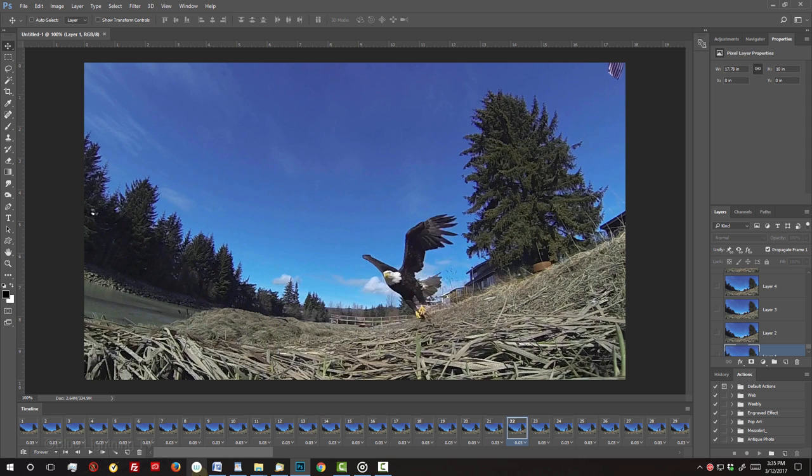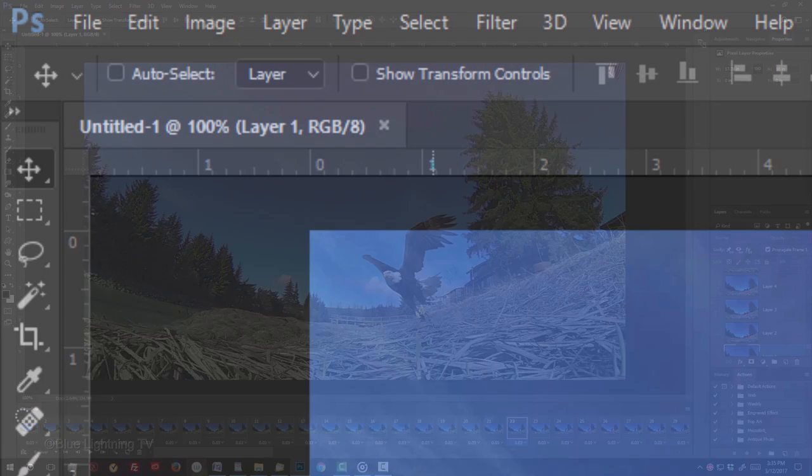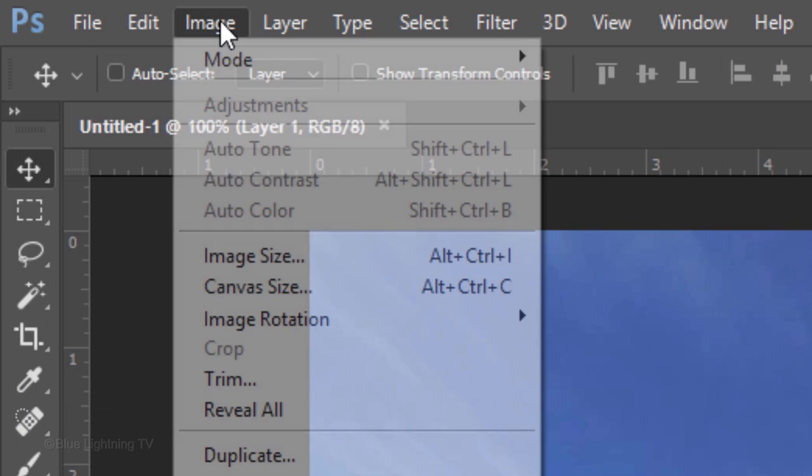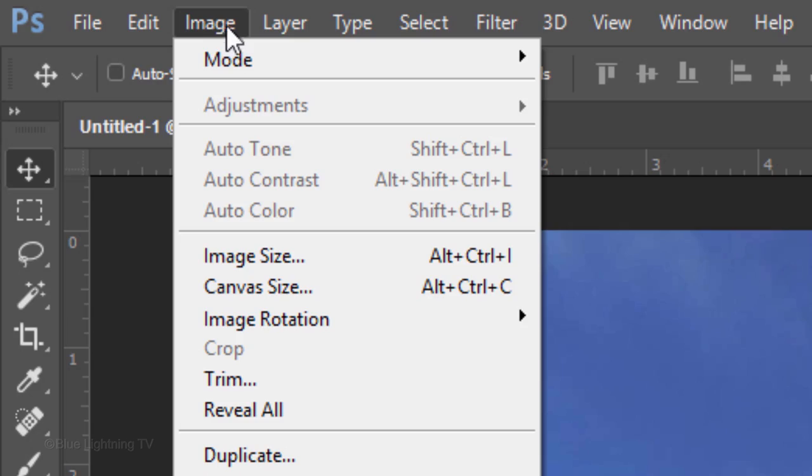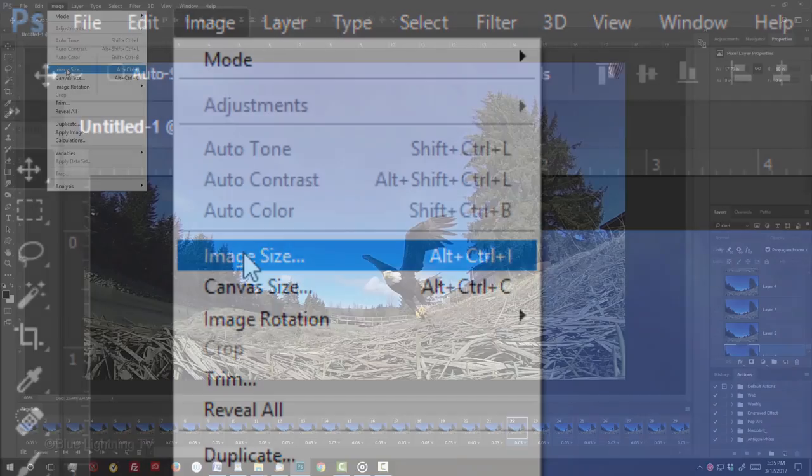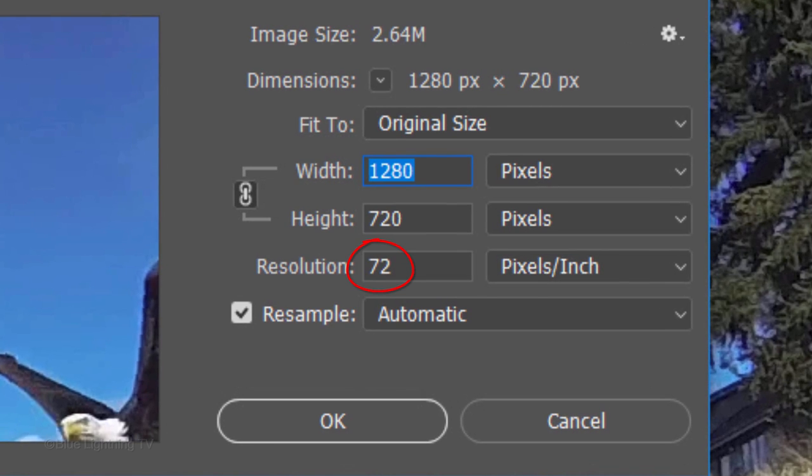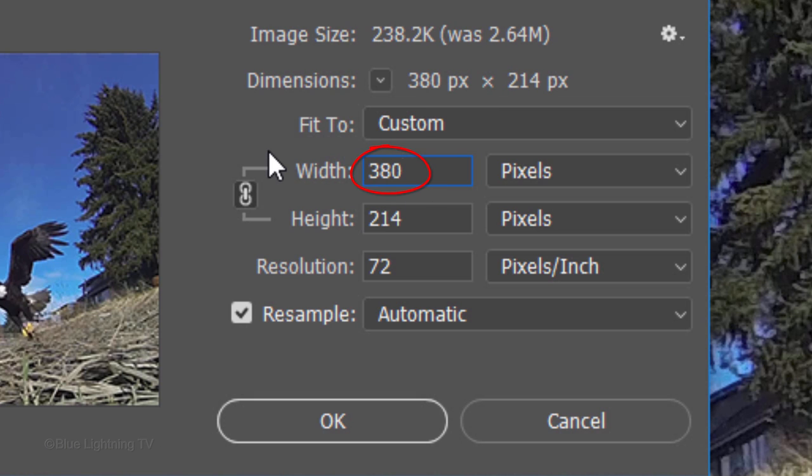GIFs play back best when their sizes aren't too large. The maximum sizes of GIFs vary depending on the platform they're playing back on. My suggestion is to try to play your GIF using a larger size and if it doesn't work, just decrease its size until it does work. Go to Image and Image Size. Make the resolution 72 pixels per inch. For this example, I'll make its width 380 pixels, so its image size is less than 240 kilobytes.